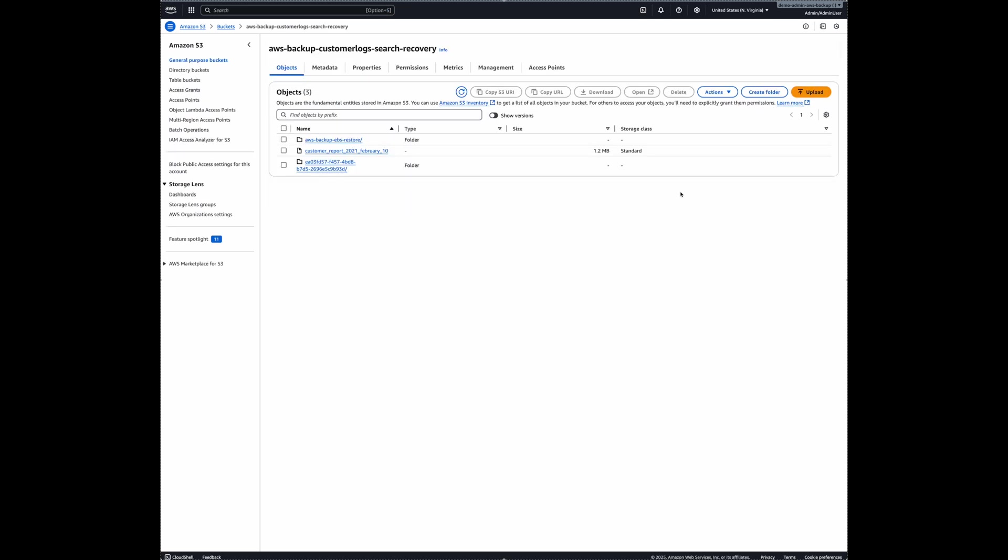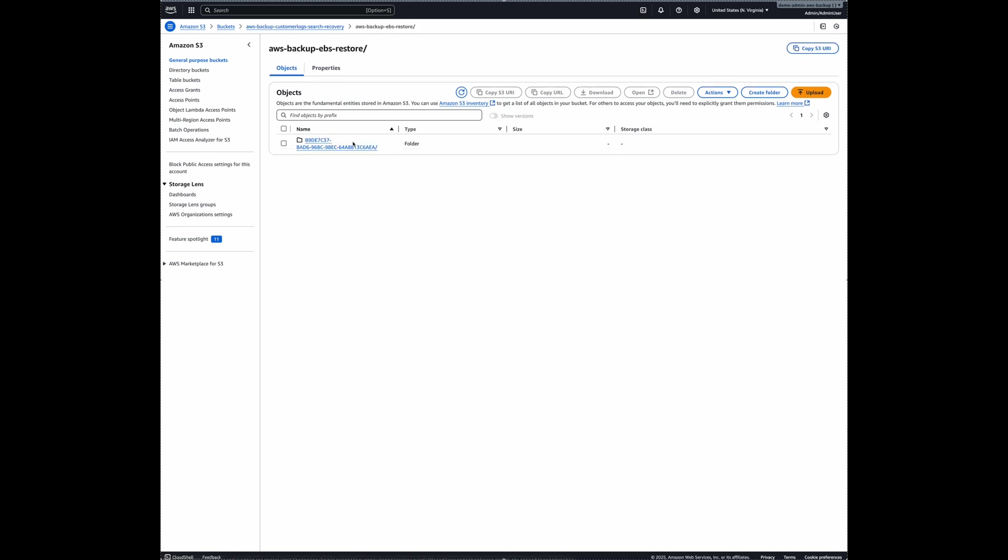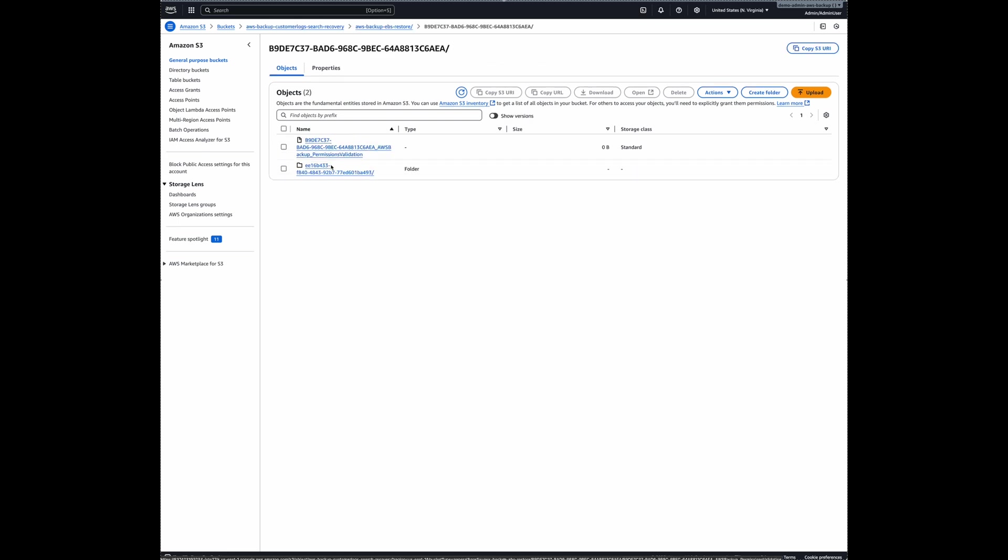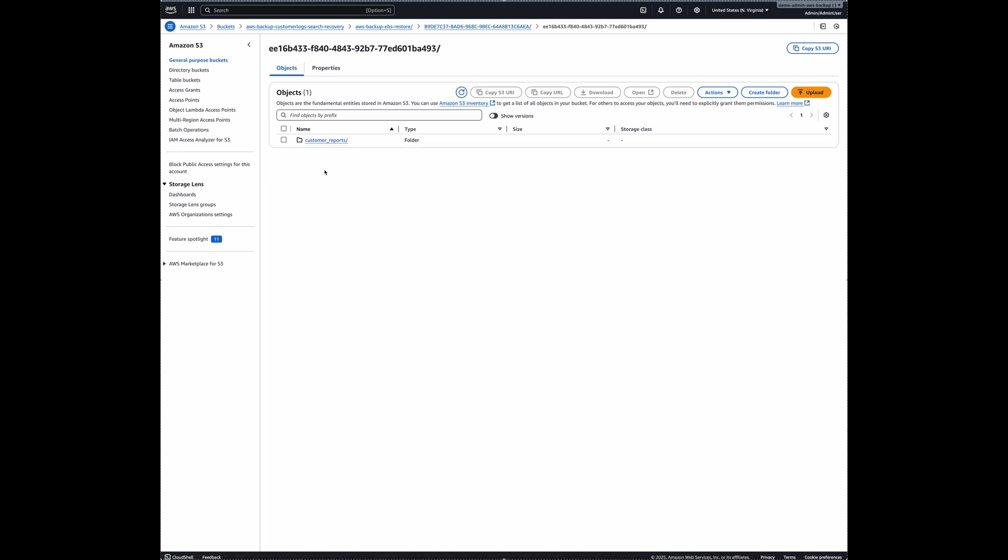My restore jobs are now complete. This is the object that I restored from my S3 bucket. And here's the file that I restored from the EBS backup. And with that, this is the end of the demo. Thank you for watching.